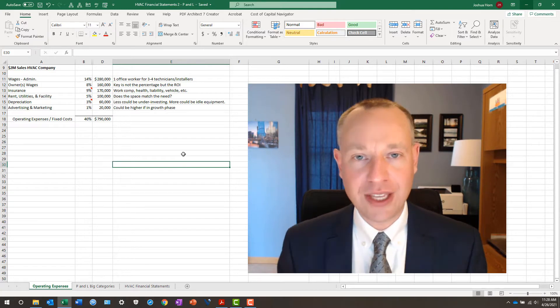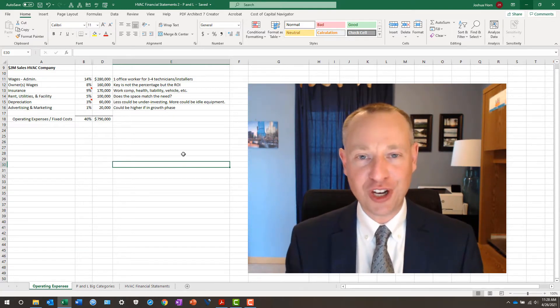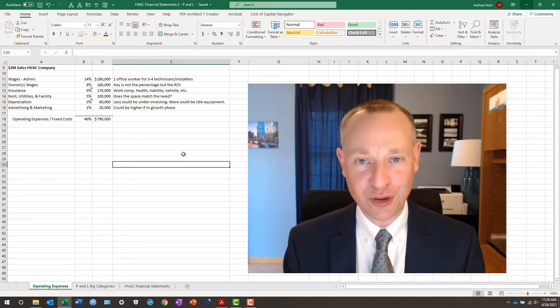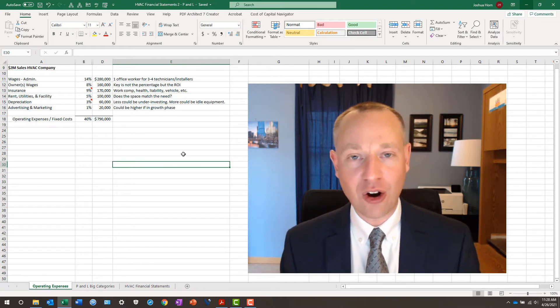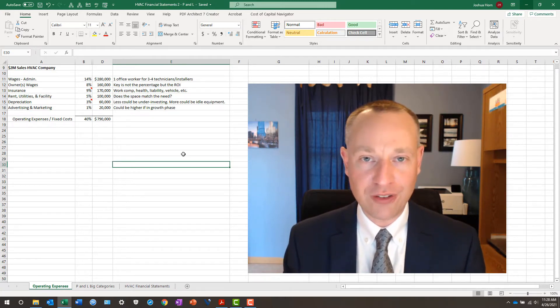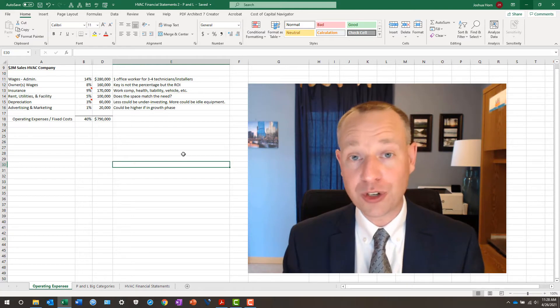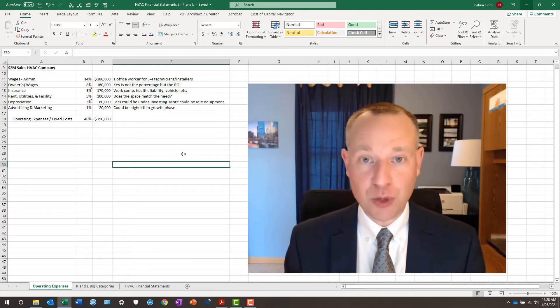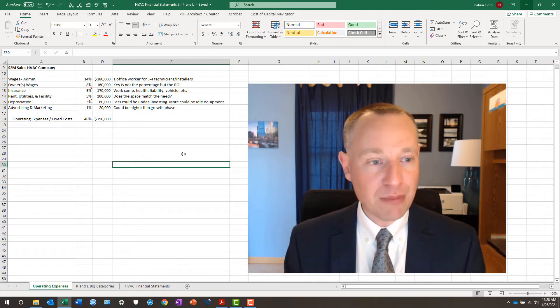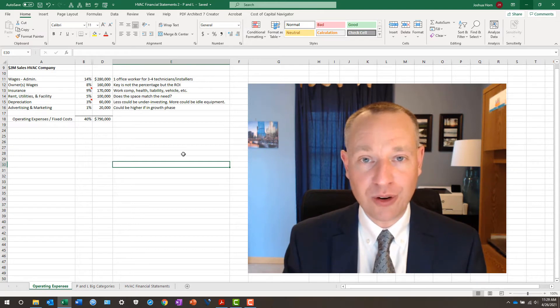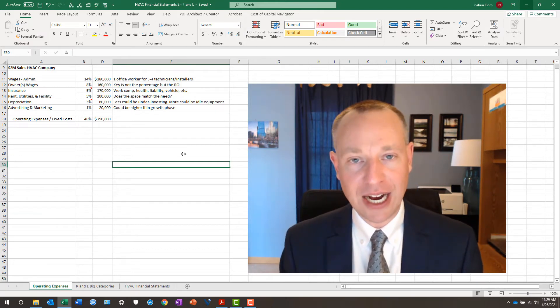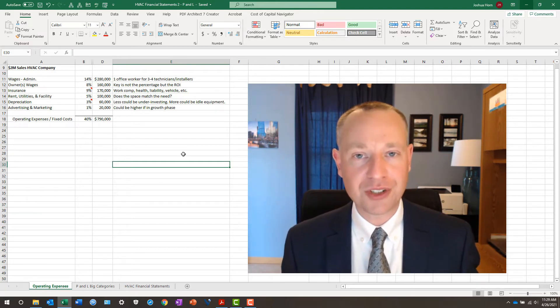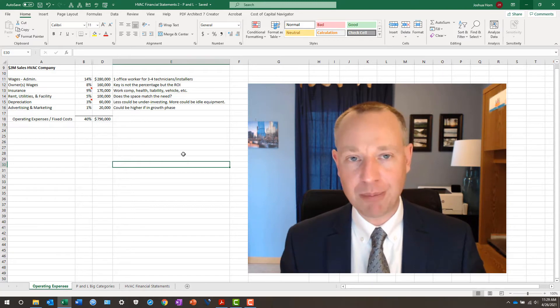Owner wages. The key here is not for me to judge you on your owner's salary, whether it's high or low. The key is, are you getting a return on investment for your owner salary time? If you are, maybe this is too low. If you aren't, maybe it's too high. Those are the questions you really need to ask yourself about your salary.